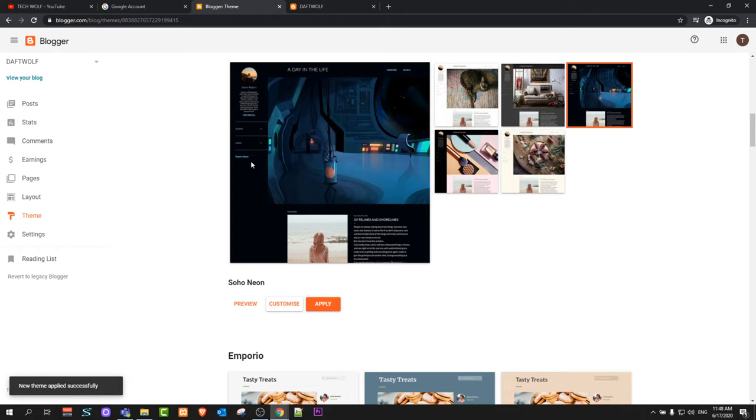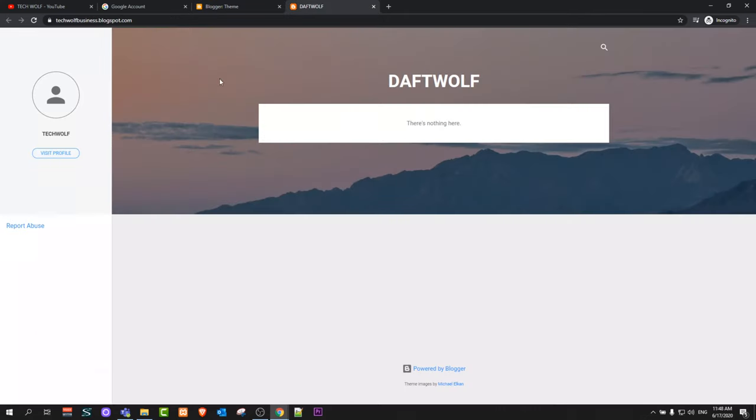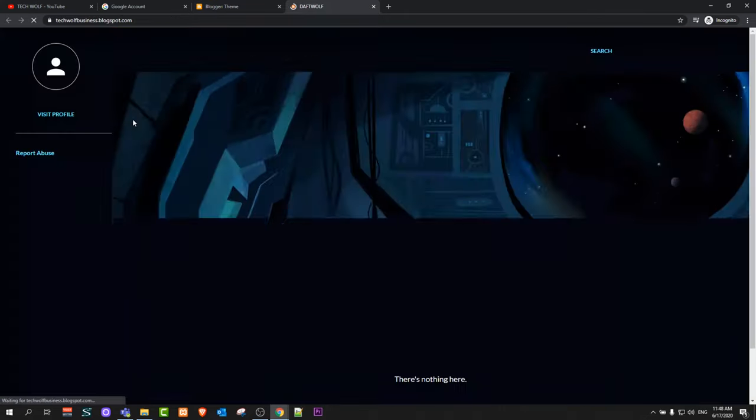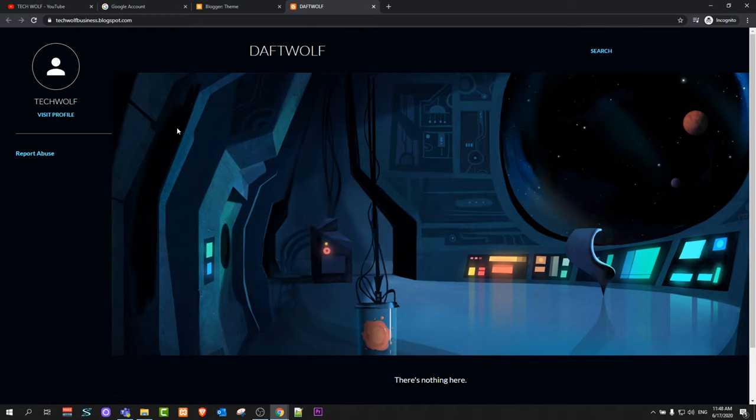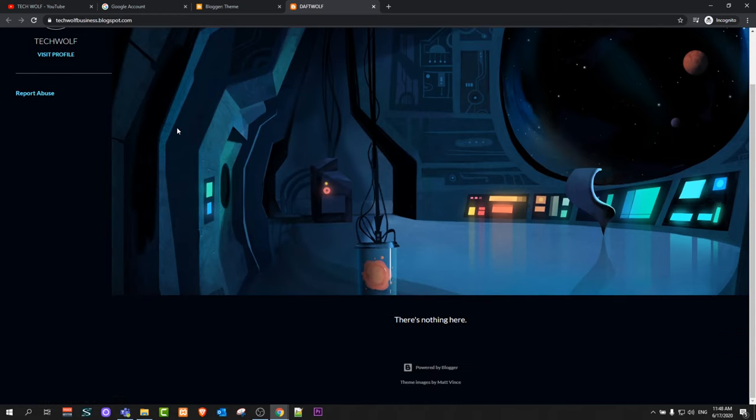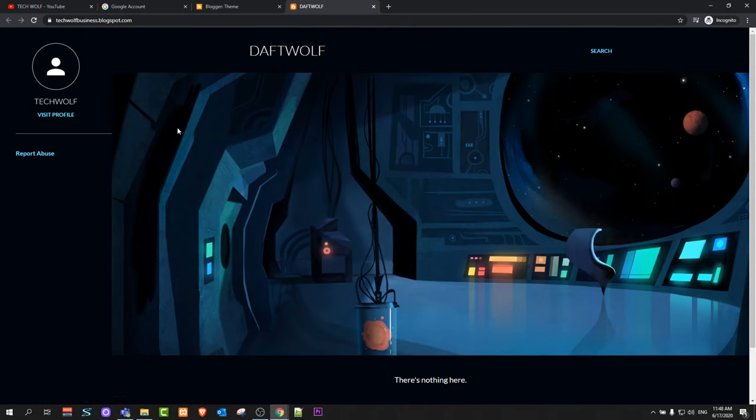Now the new theme has been applied successfully. Now you can go back to your blog and refresh and have a look at how your blog looks like now. As you can see, now it is in dark.